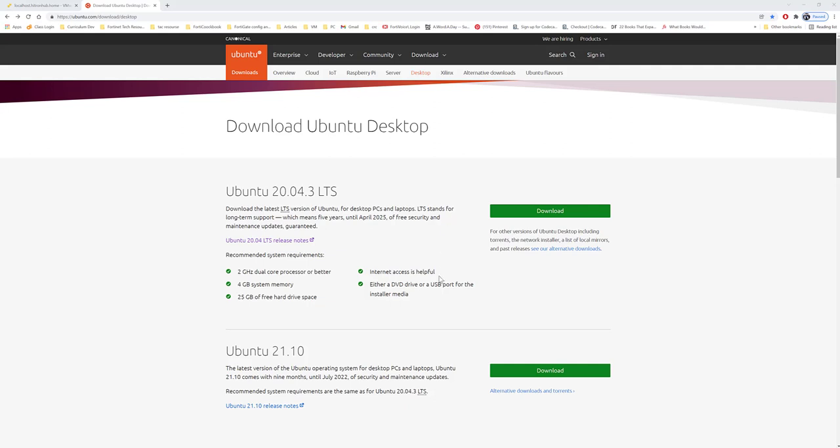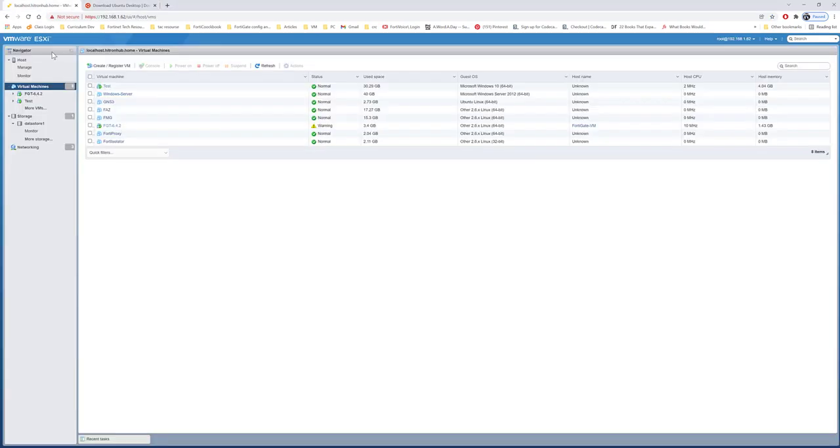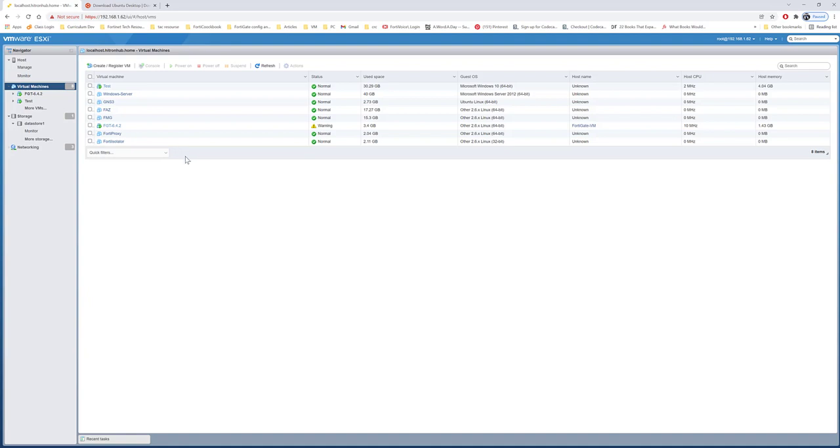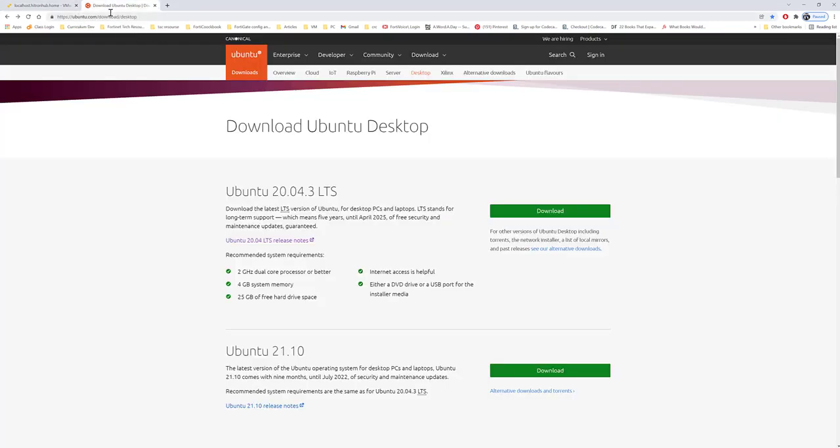Hello everyone, this is Abdul again. In this video, I'll be going through the Ubuntu desktop installation on the ESXi server. If you'd like to know how to install VMware ESXi, please refer to the installation video already on my YouTube channel. Let's get started with the Ubuntu installation.